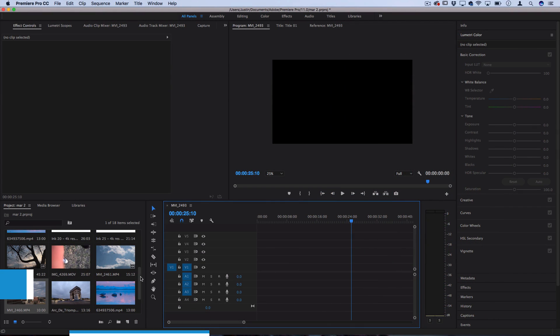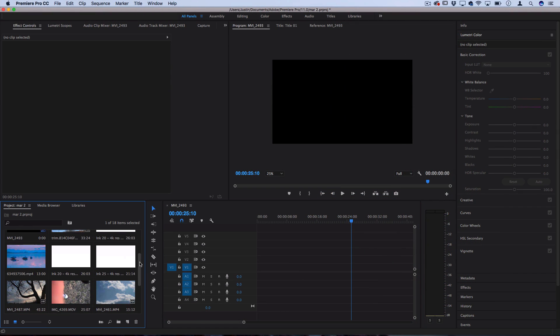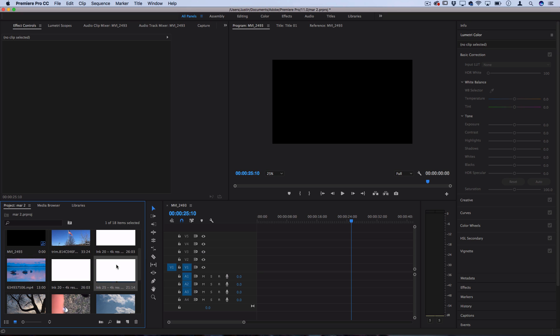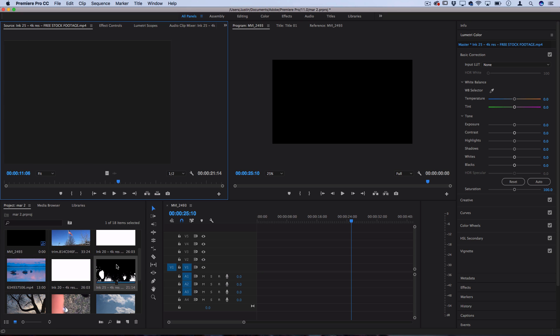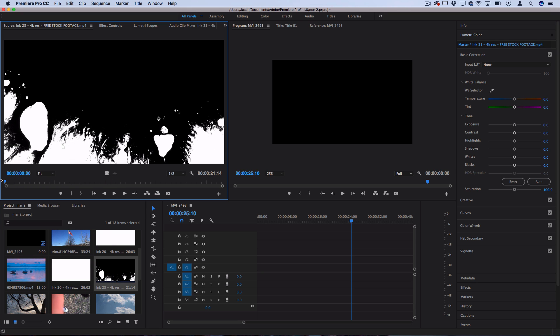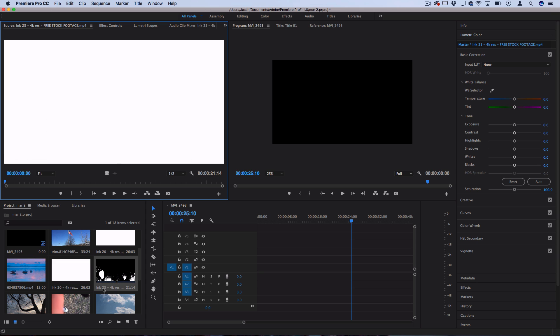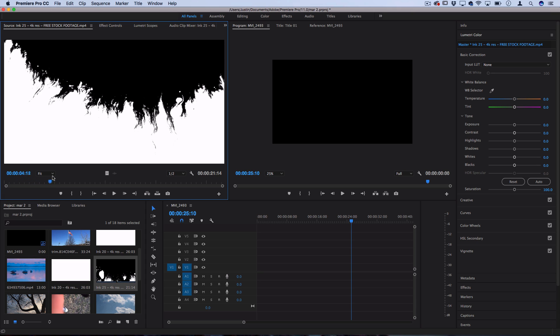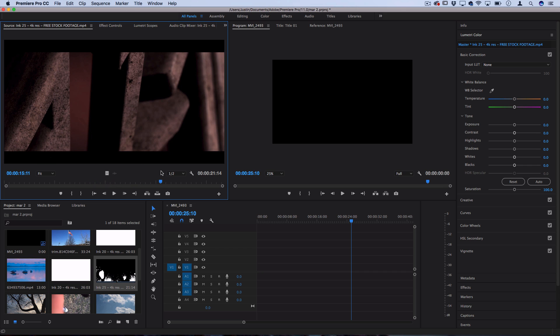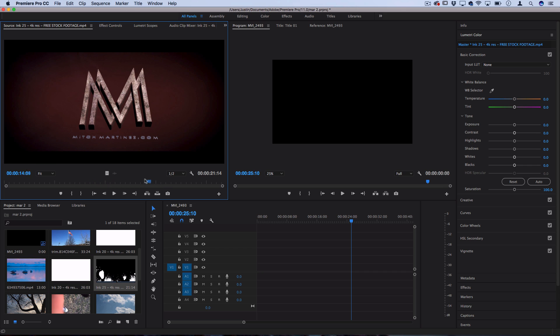But opening up Premiere here, I'm just going to use one of those stock ink footage clips that he has provided. There's several different ones, but I like this one, ink 25,